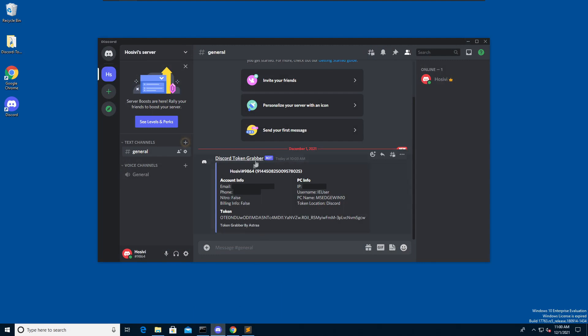You should have gotten the token, email address, phone number, public IP and billing info from your target. There is more information here like the username of the user, the PC name, the token location, the nitro status but we don't care about these. Of course you can try to compile this code and make it an executable so that python does not need to be installed on the target system in order to execute the script.